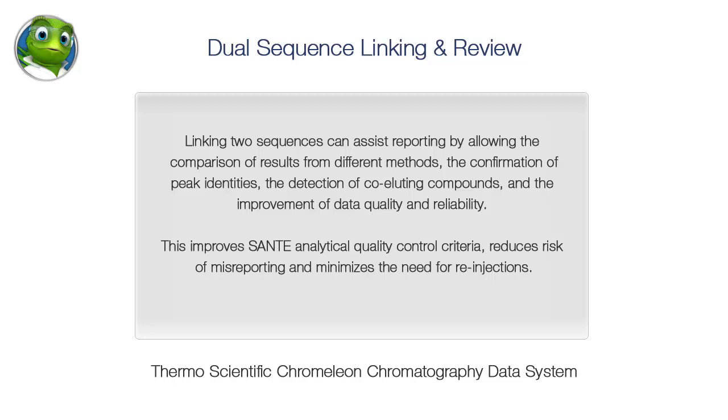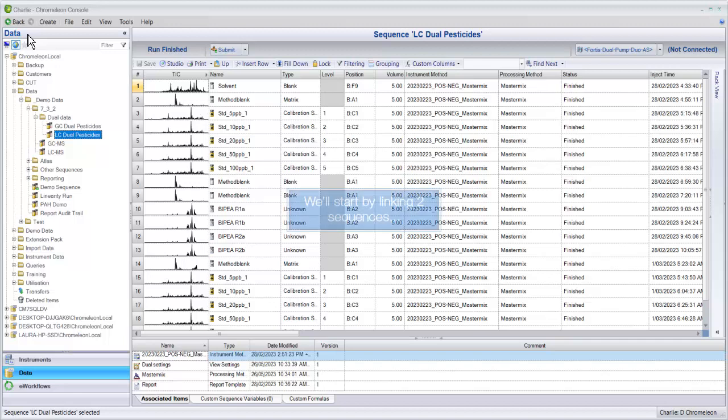This improves Sante analytical quality control criteria, reduces risk of misreporting and minimizes the need for reinjections. We'll start by linking two sequences.